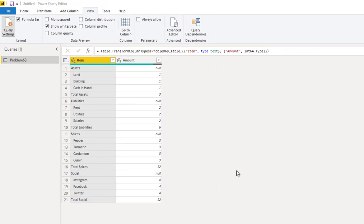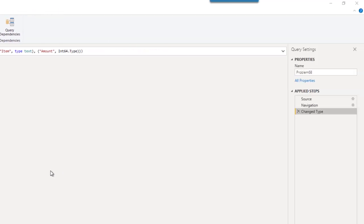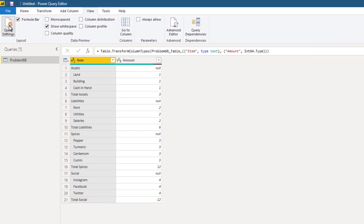The data is inside Power Query, so now let's clean it. Before we do that, just understand all the steps we take to clean up data get added here as applied steps. If you don't see this section, go to view tab and activate query settings.